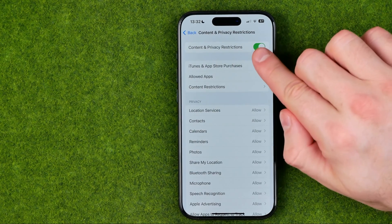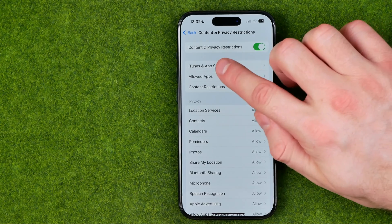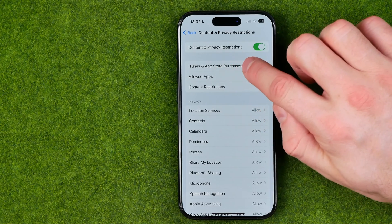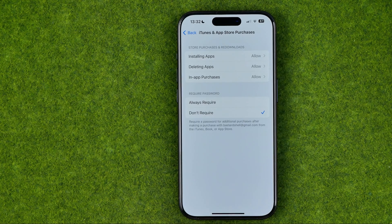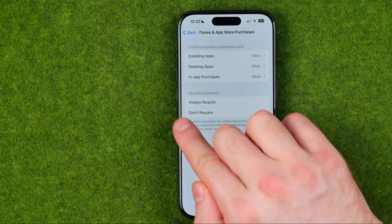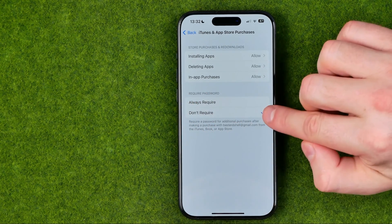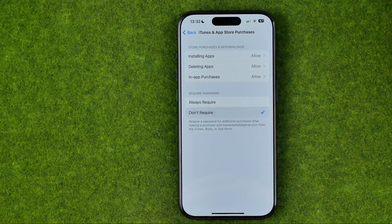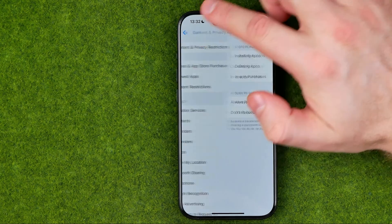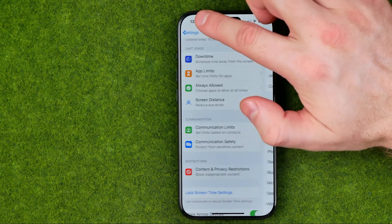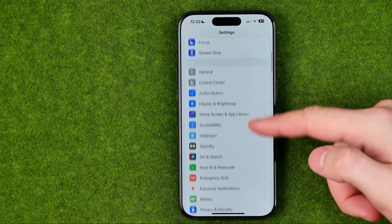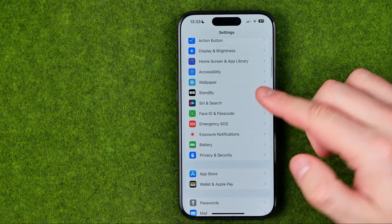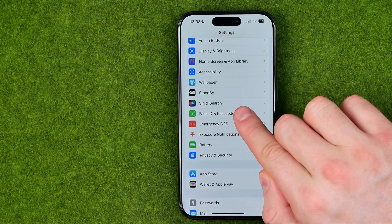Make sure that option is turned on, then get into iTunes and App Store Purchases. In the Require Password section, select Don't Require, and then go back to Settings. After that, scroll down until you find Face ID and Passcode.